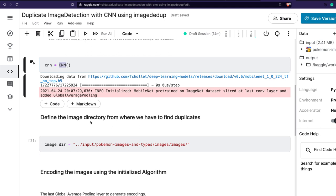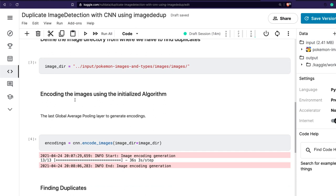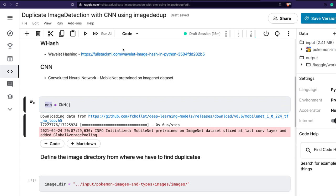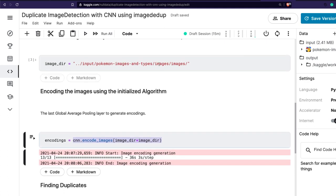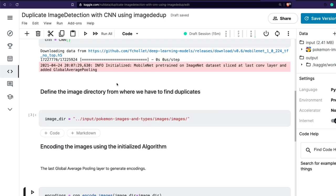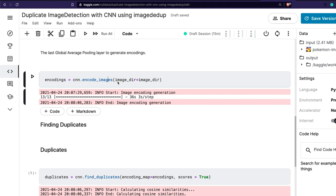Once the CNN object is initialized, you have to specify where your images are — the directory where you want to find duplicate images. Next, you encode the images using the initialized algorithm, giving the directory folder. The reason I'm not running this while discussing is because it might take a few seconds every time it runs. You can run the Kaggle notebook that I will share in the description of the video.